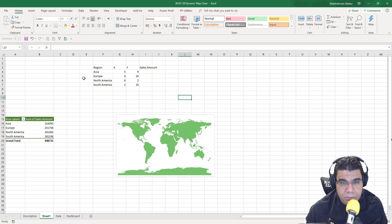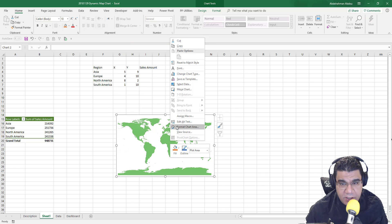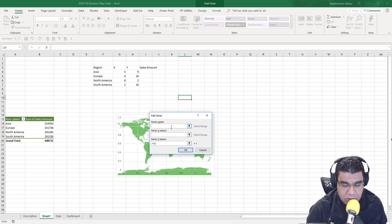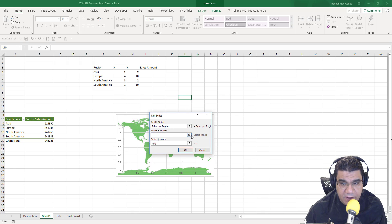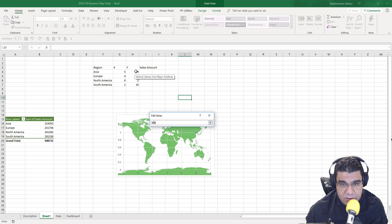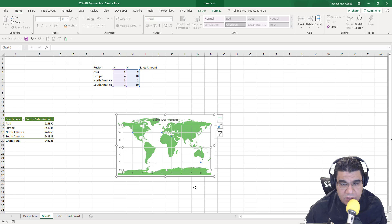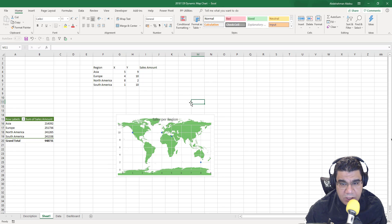Now we need to plot these numbers on the scatter plot. I'll right-click and go to Select Data, then add a new series. I'll call it 'Sales Per Region.' For X values, I'll select my X values from the helper table, and for Y values, I'll select the Y values. Click OK, then OK again. As you can see, we've managed to plot a scatter plot on the map image.